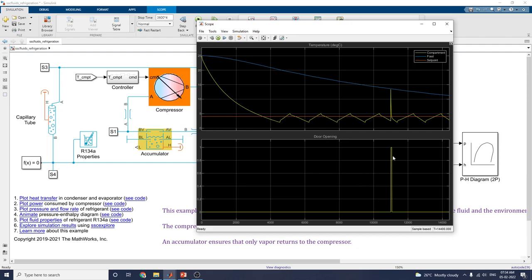At the time of door opening, a spike will happen in this temperature scope. You can see this at 11,000 seconds. The simulation is set to 14,000 seconds. The event occurs at 11,000 seconds when the door is opened, causing a spike in temperature.